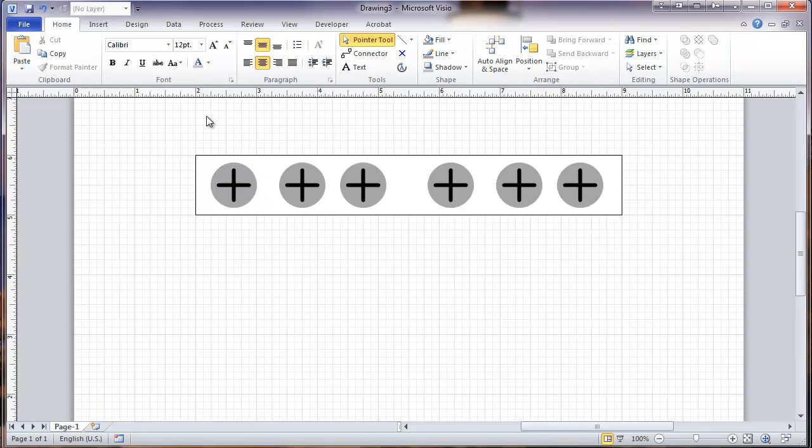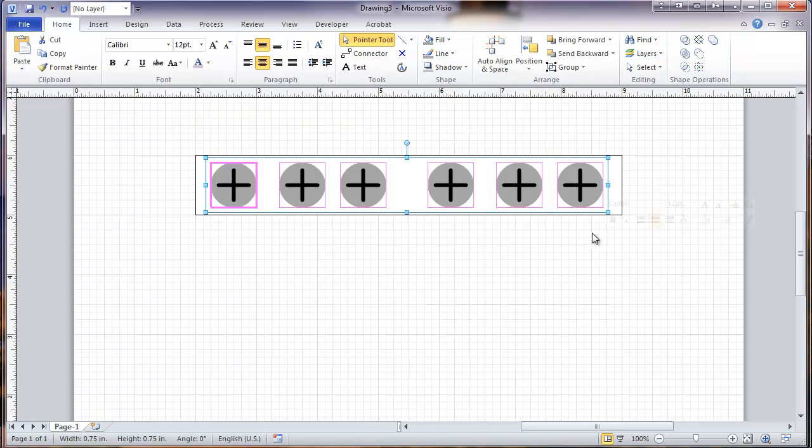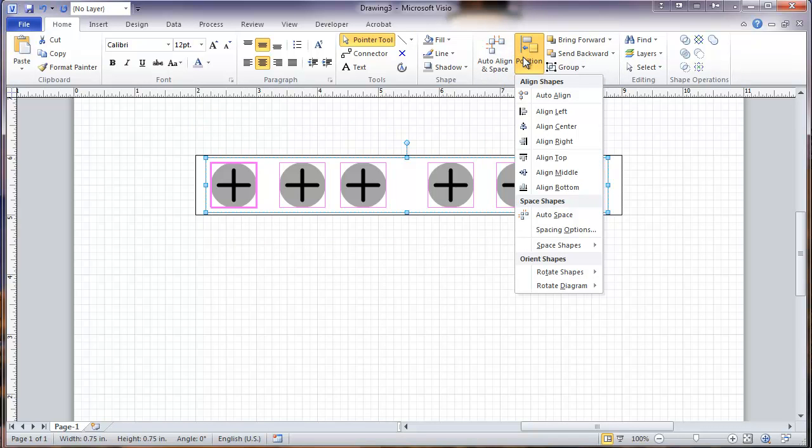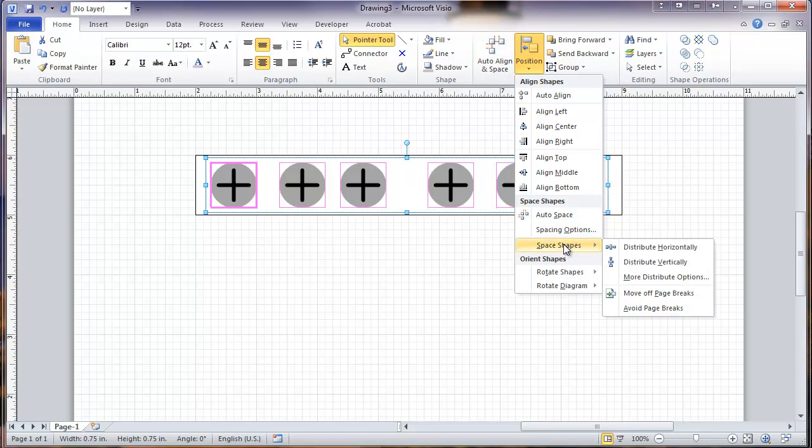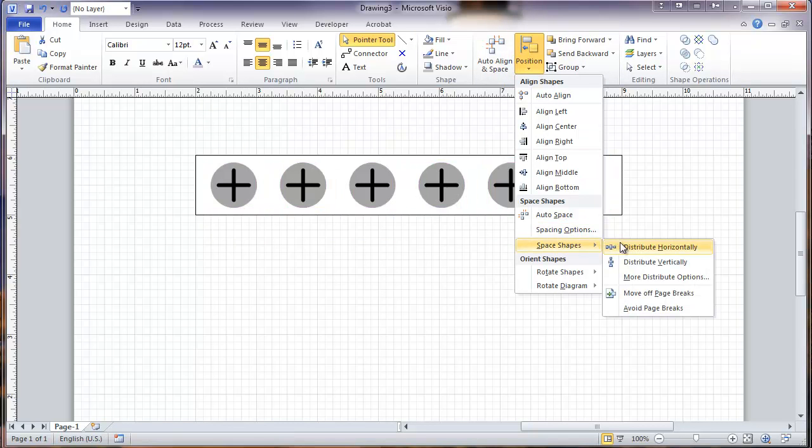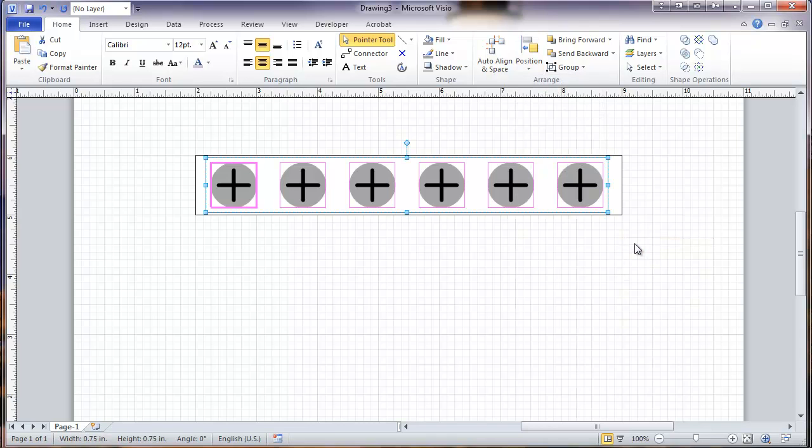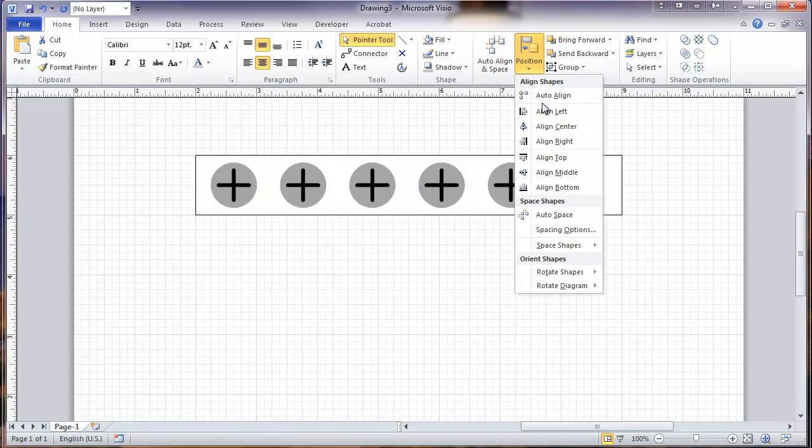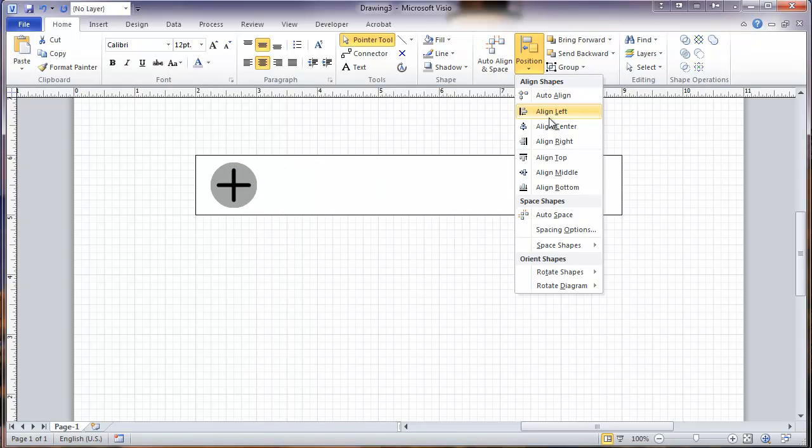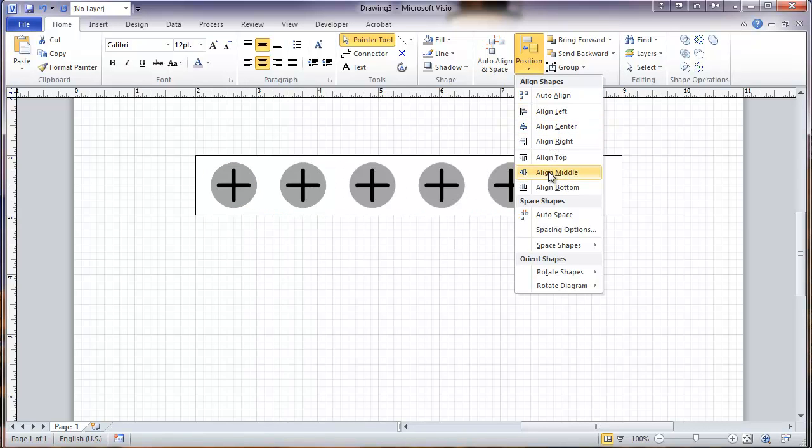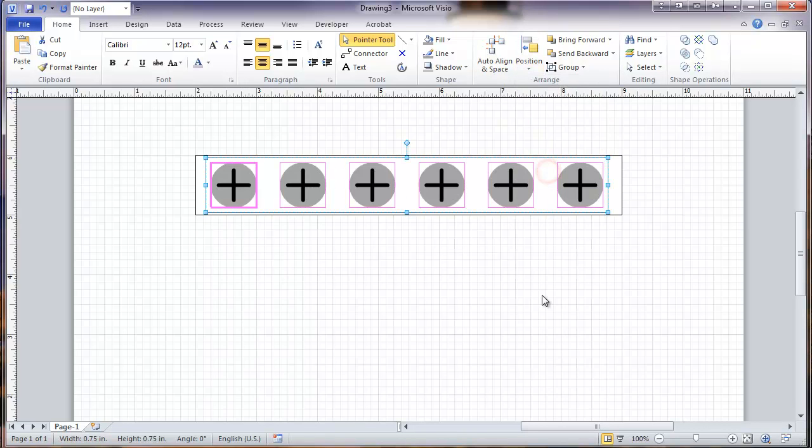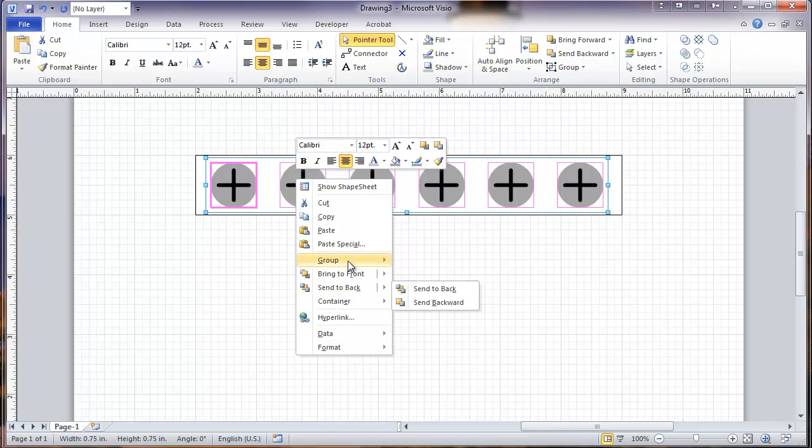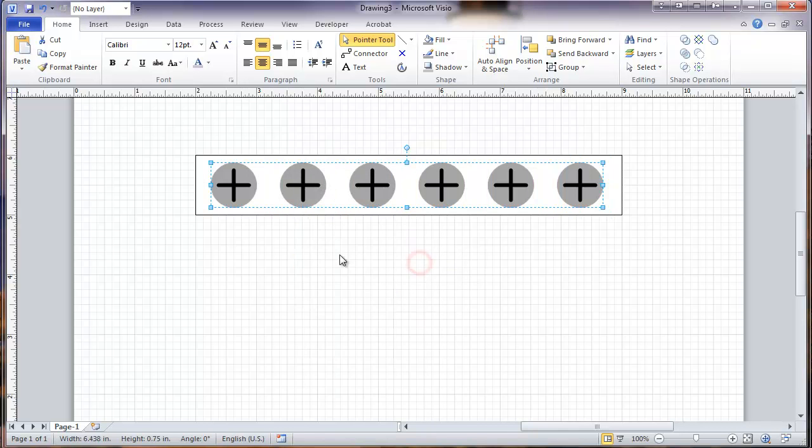So what I'm going to do is select these items and go to the position menu. And you can go to spacing shapes. And I'm going to distribute them horizontally. And it gets them nicely evenly spaced. And then I'm going to go and align the middle of them so they all line up. And then take these and I'm going to group them.